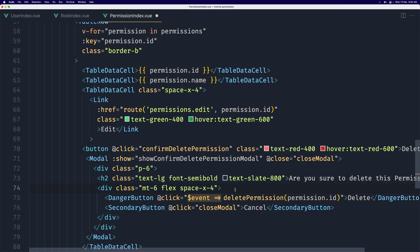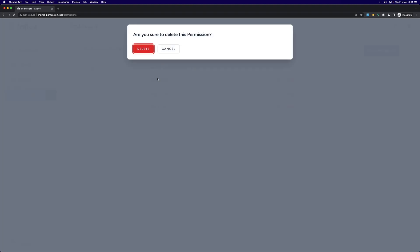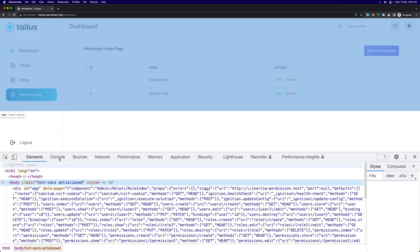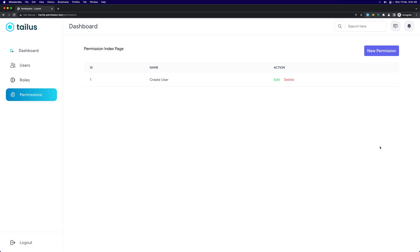Let's save and navigate to the permissions page. Click delete, click cancel — good. Let's delete one permission — deleted. Let's inspect the console to confirm — delete, cancel, delete — everything is okay. That's it for this video, I hope you enjoyed it. See you in the next one!